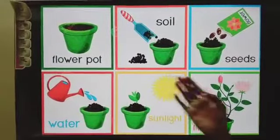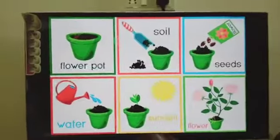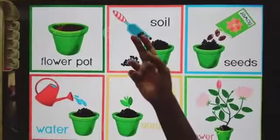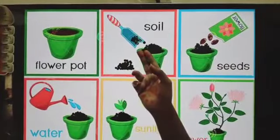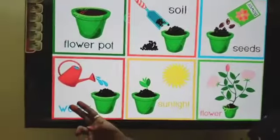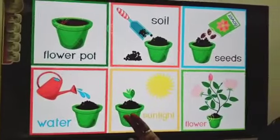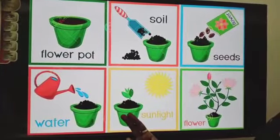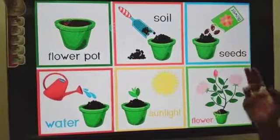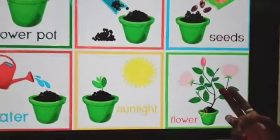If we have to grow a plant, we should follow these steps. First, we need a flower pot. Next, fill it with soil. Then put some flower seeds. Water the plant regularly. Place the pot where it can get enough sunlight. If we follow all these steps properly, we can get beautiful flowers.